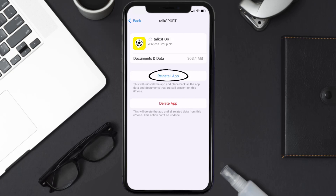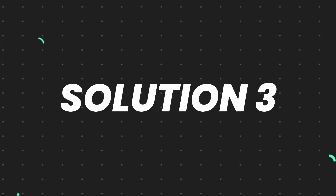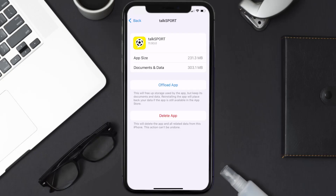It'll take a bit for processing, and then a Reinstall button will show up — simply tap on it to reinstall the app. This should fix the issue, but if it doesn't, you need to completely reinstall the app. Follow the on-screen instructions to navigate to the app page, then tap on Delete App to uninstall it from your device.